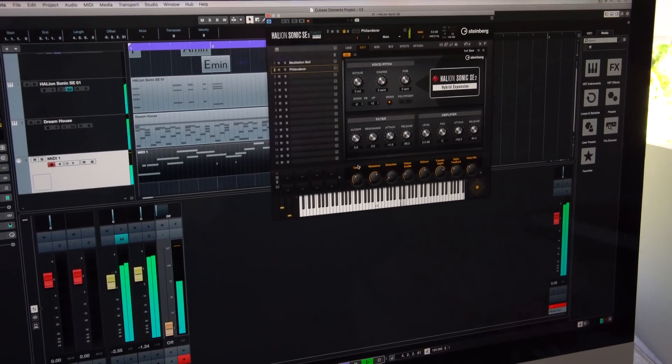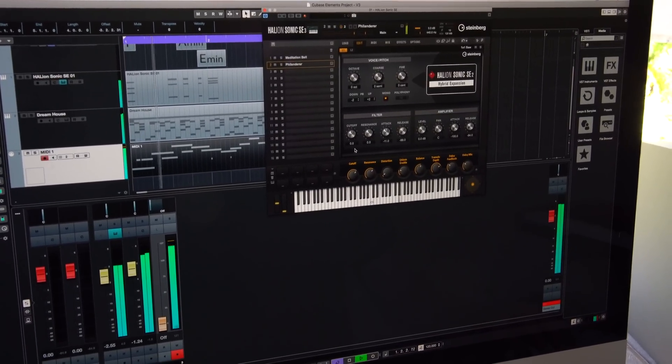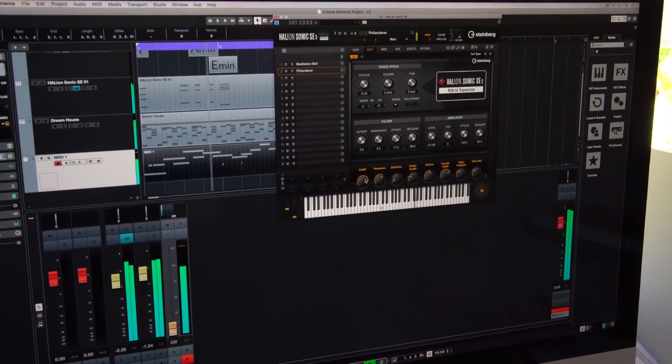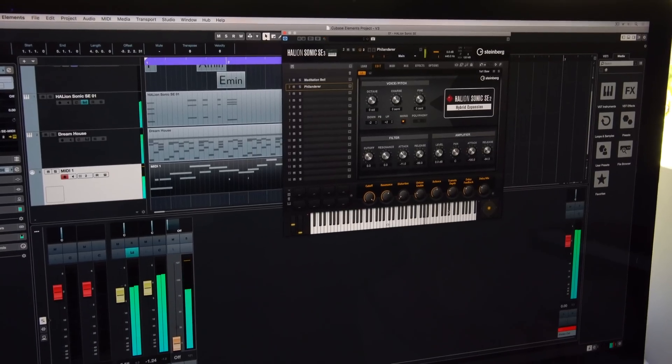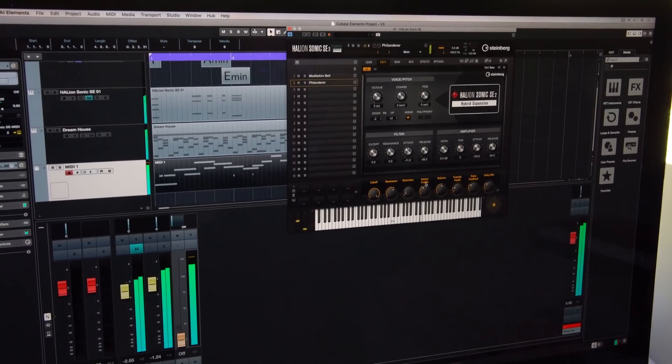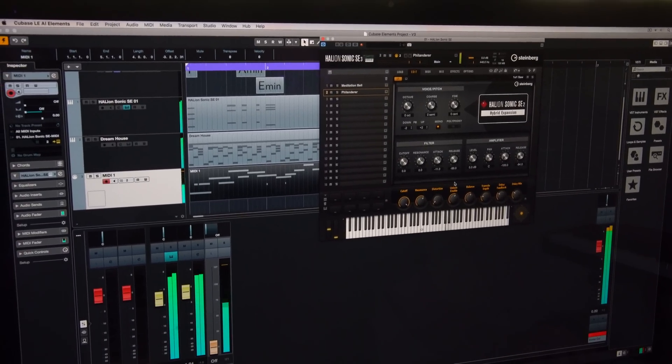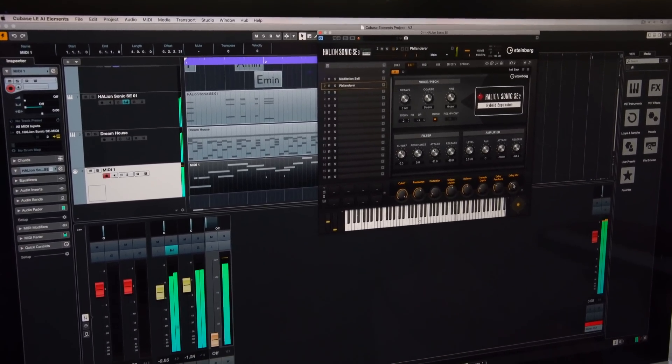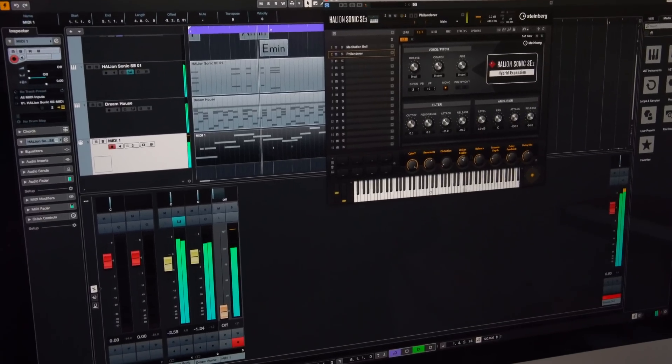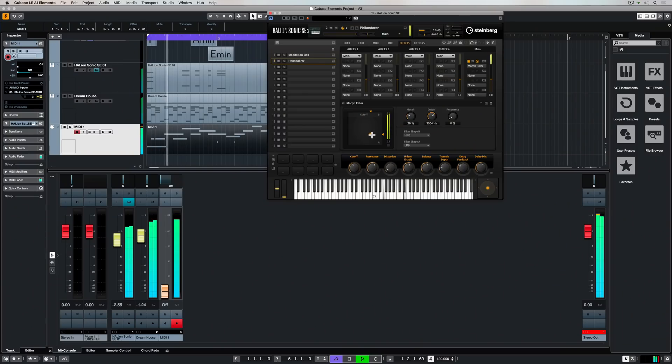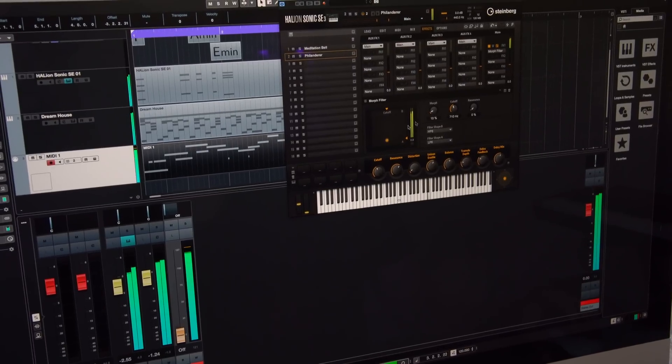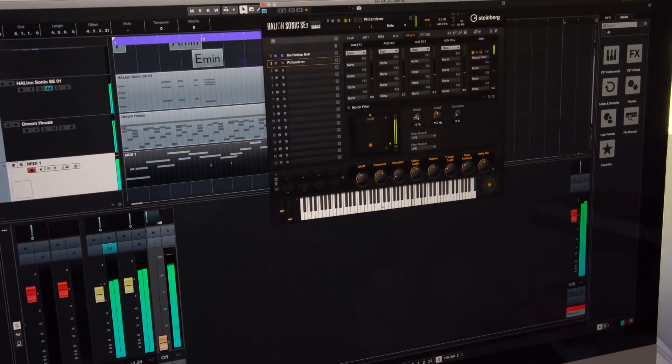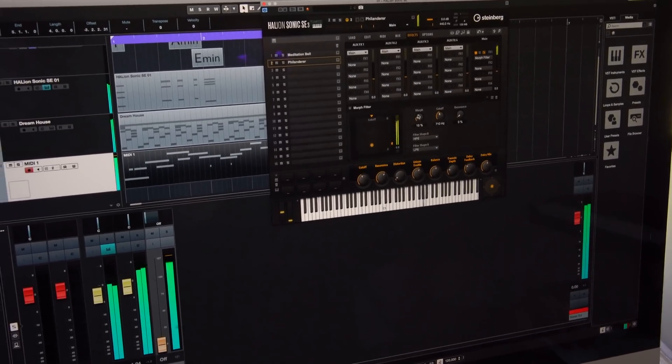Once you've found the right preset it's a matter of messing around with the quick controls and finding something that works for your track. You can also automate the movement on these quick controls and change the automation out in the main project window. Like Groove Agent, Hellion Sonic SE3 comes with its very own suite of powerful inbuilt effects, so everything can be done inside the box.